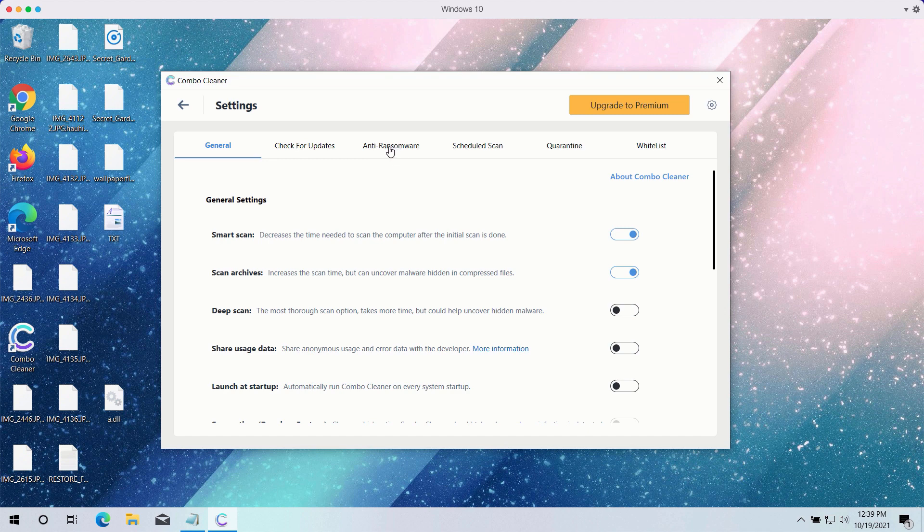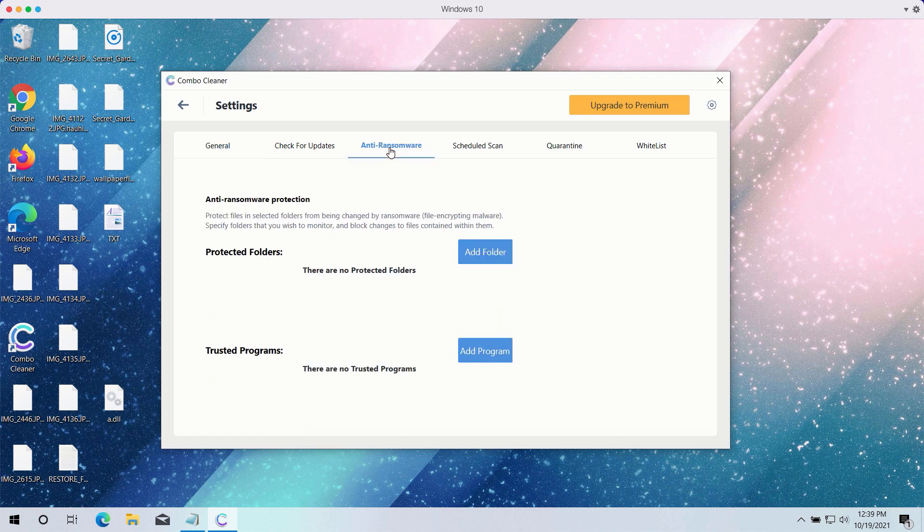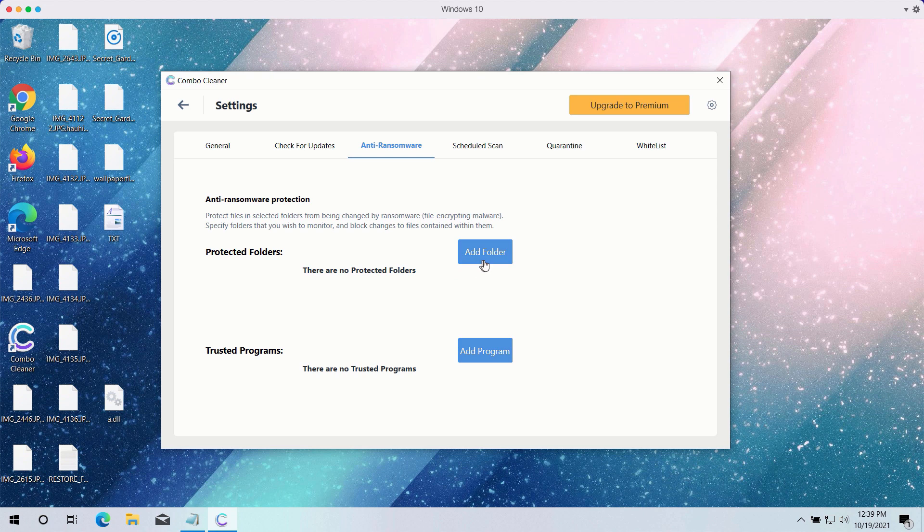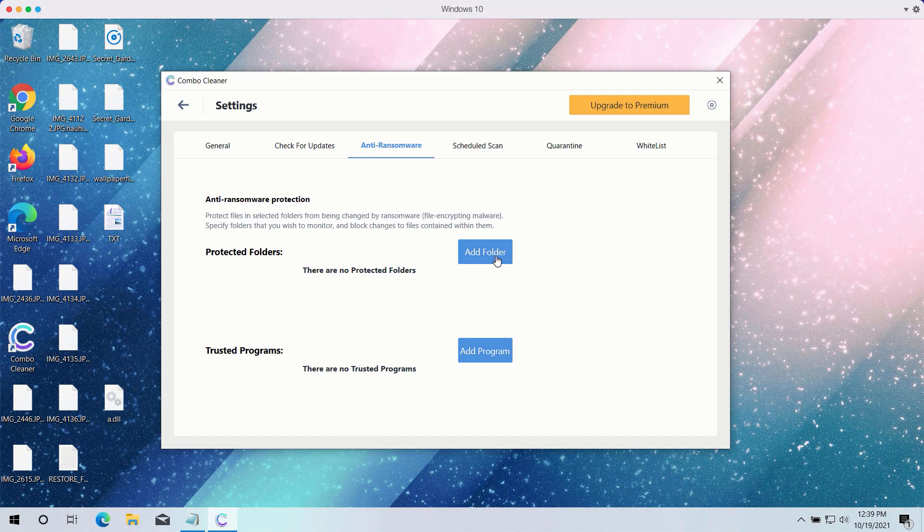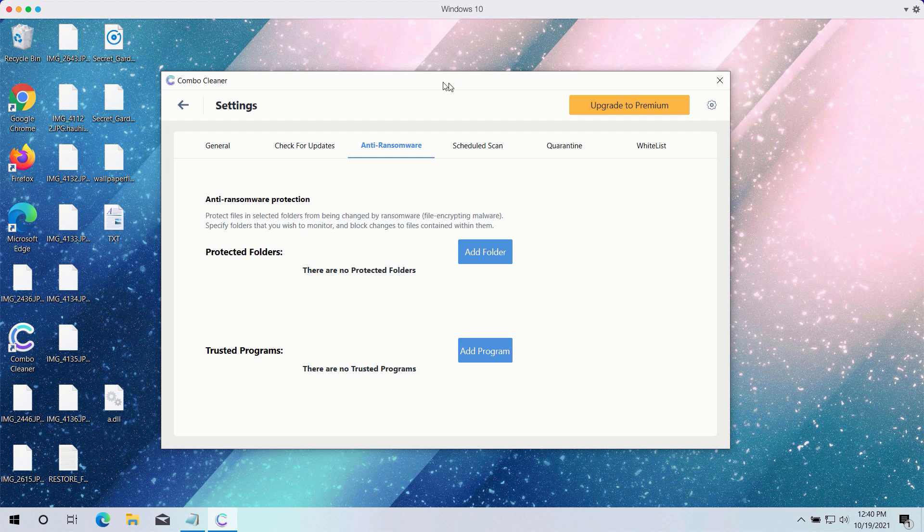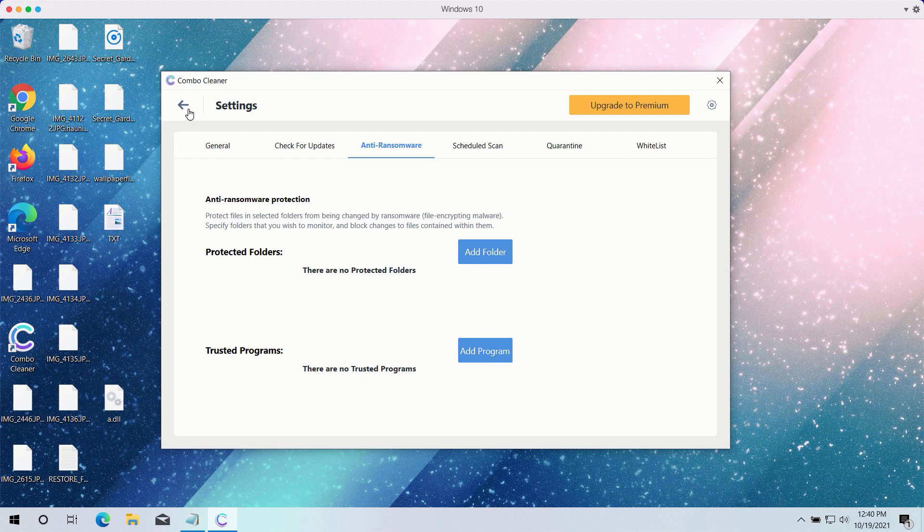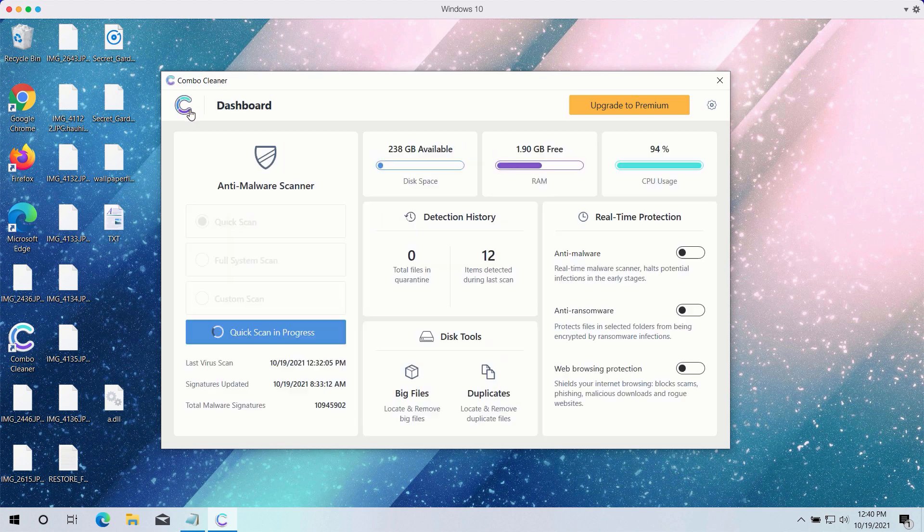It has got the powerful anti-ransomware feature. You may select a special folder where you may have all your files stored in a safe place and protect it against all possible ransomware attacks. So you may add this folder and keep your files protected in it. However, this feature again is part of the premium version only.